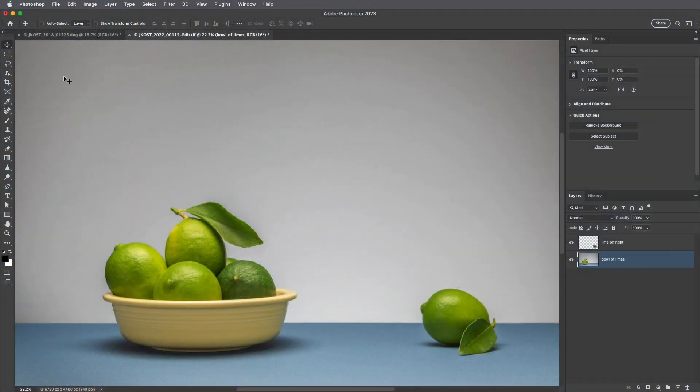Hi and welcome. I'm Julianne Kost, and in the next few minutes we're going to take a look at the Object Selection Tool in Photoshop.